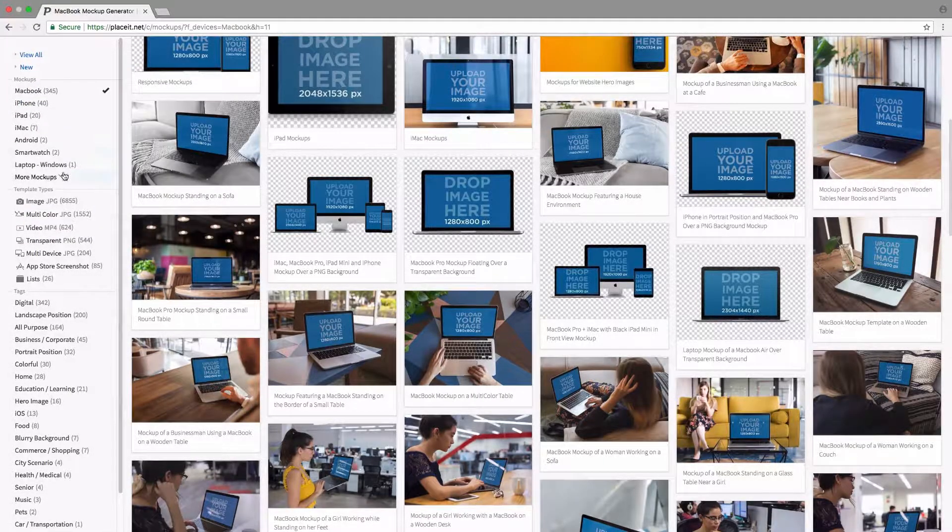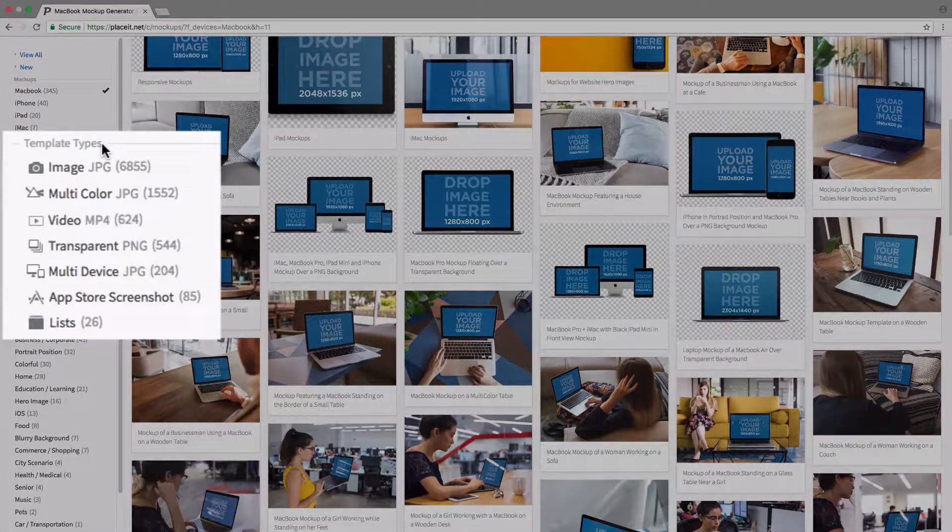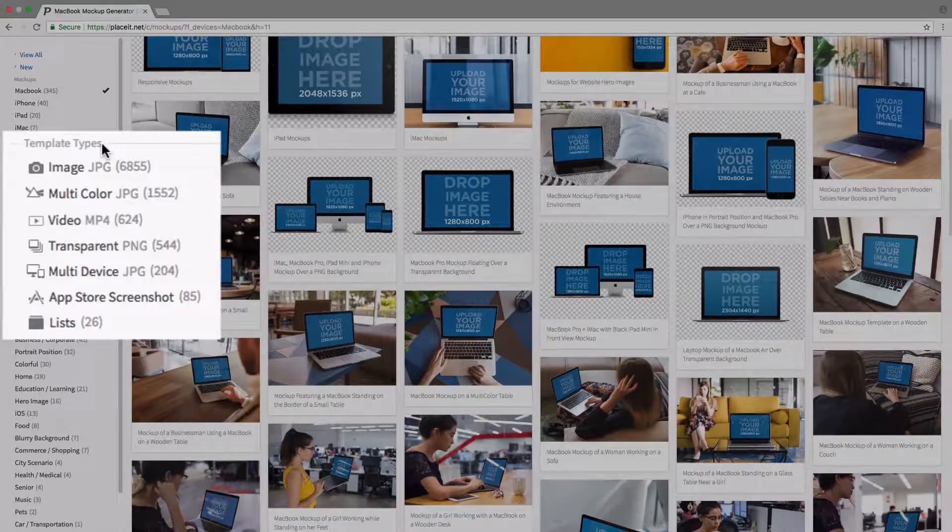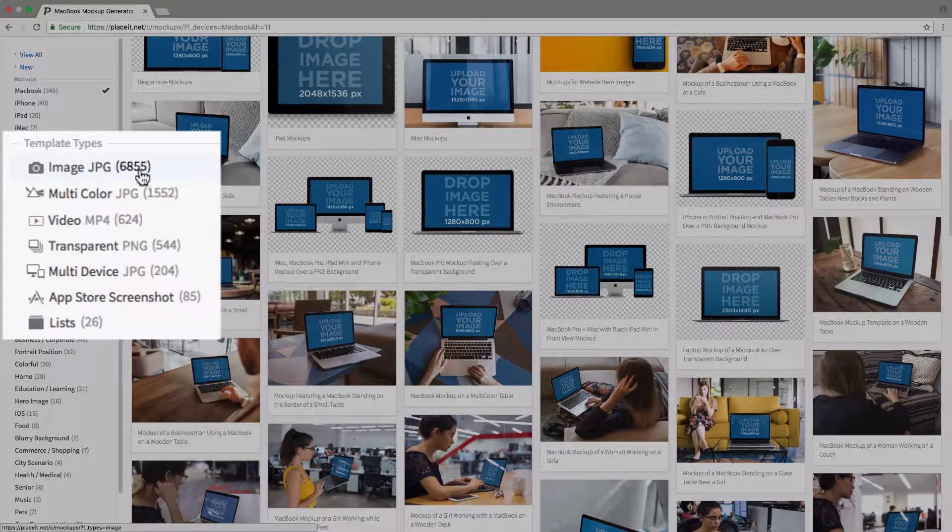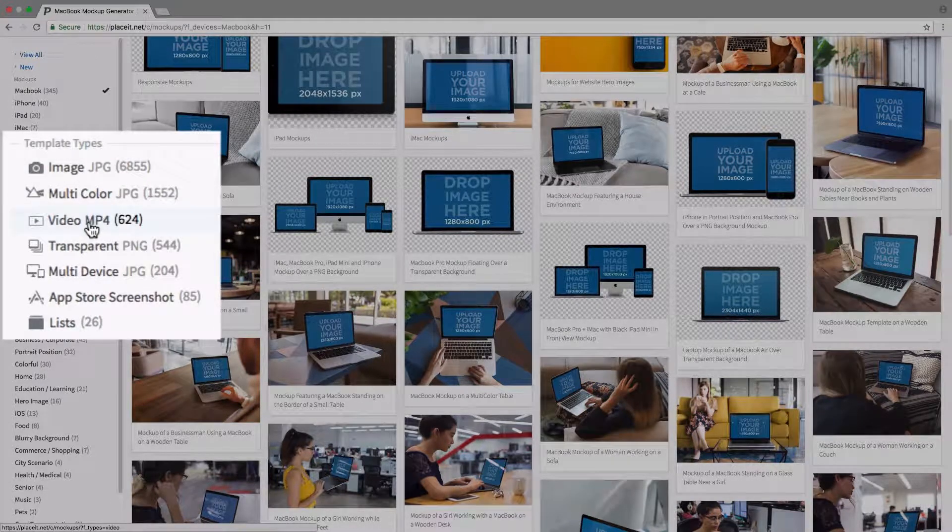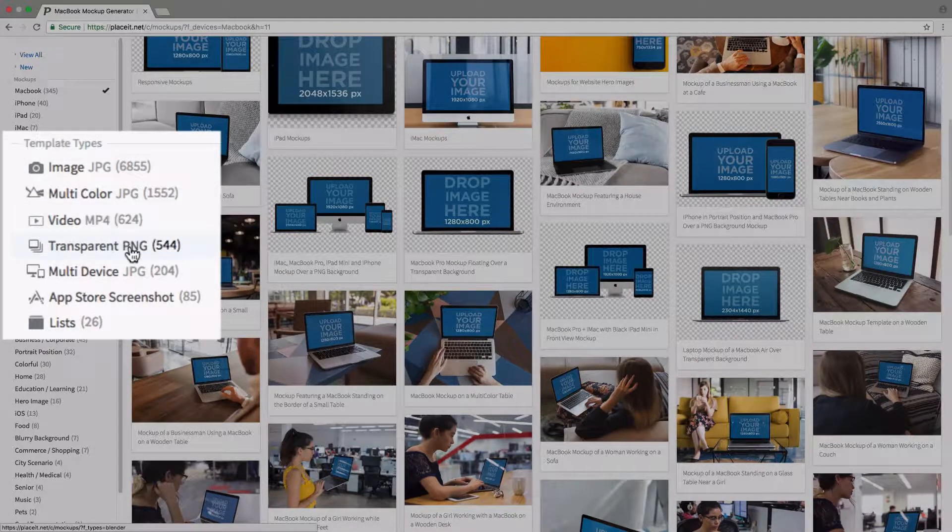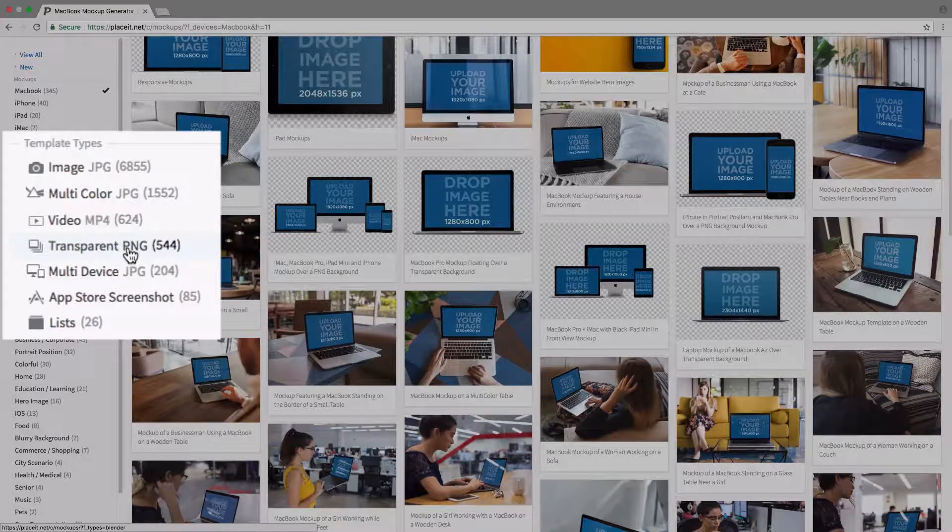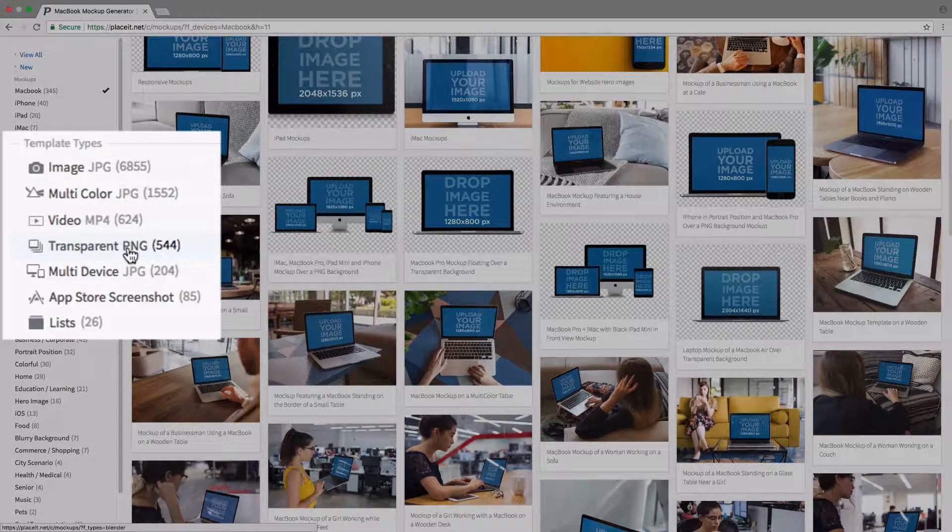Below that we have a section called template types. Here we can filter out by the image mockups, video mockups, those with transparent backgrounds, and so on.